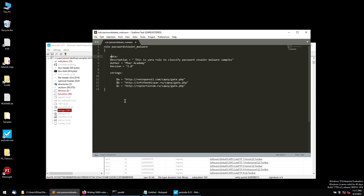Now we have to create the condition. The condition section uses logical operators like 'and' and 'or'. For example: 'condition: $a or $b' — meaning if any of the URLs are found, the rule triggers. This tells YARA what to look for and flag.